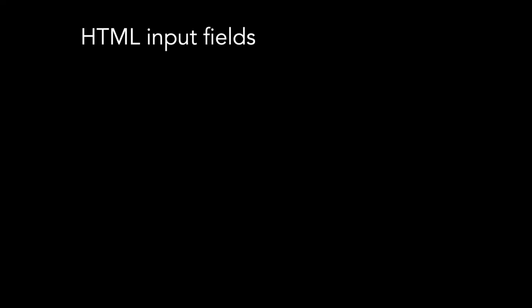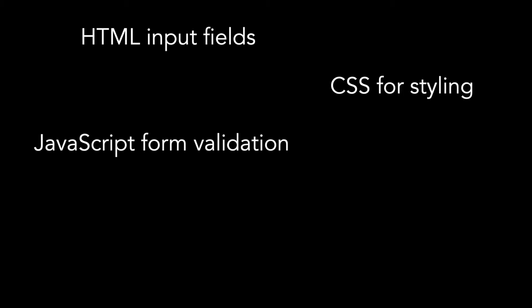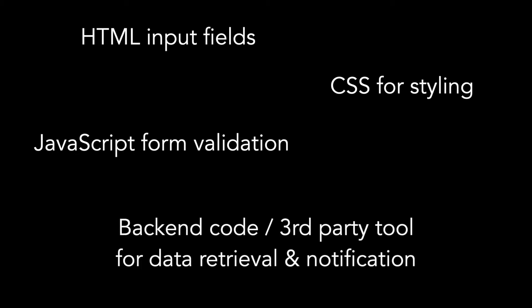It takes knowledge of HTML input fields, styling those inputs using CSS, JavaScript form validation, and some backend code or third-party tool to store the data and notify by email.